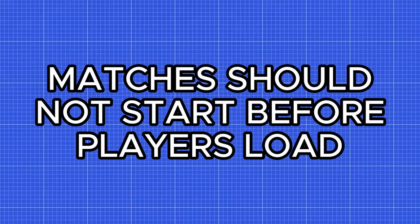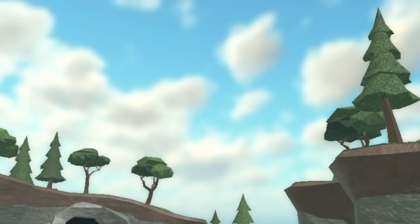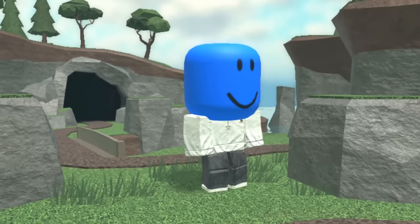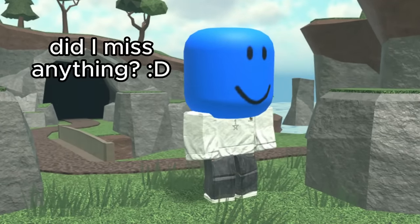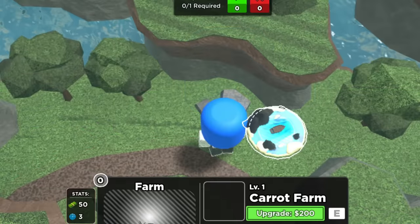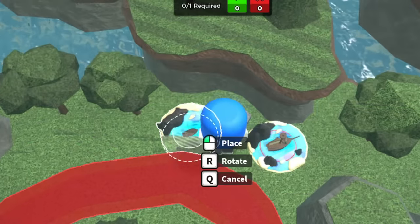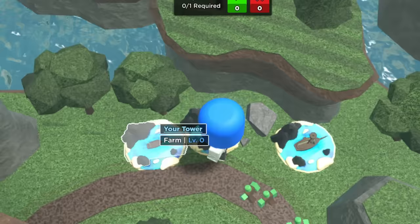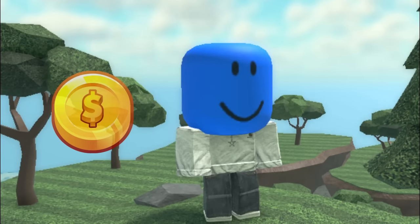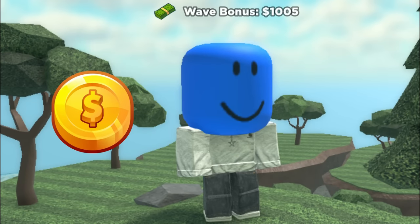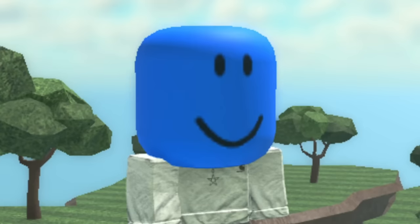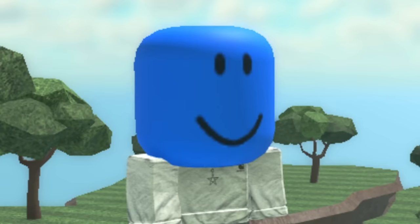Number 4, Matches should not start before all players have loaded in. This is such an obvious feature that for some reason doesn't exist. If you have terrible internet, you'll often load in after a couple of waves have already passed. This makes doing strategies that require intense farming an absolutely miserable experience. If I got a nickel for every time I've had to restart a game because someone hasn't loaded in, I wouldn't even have to make videos anymore.